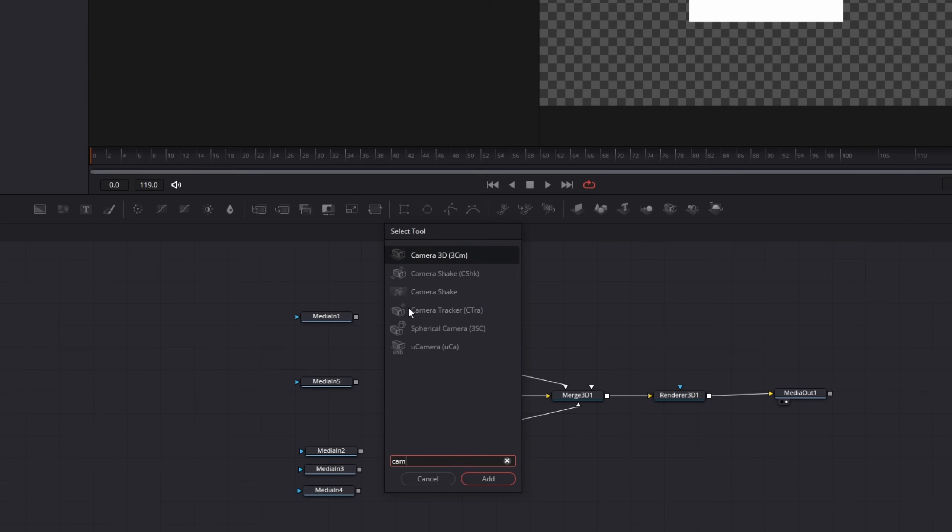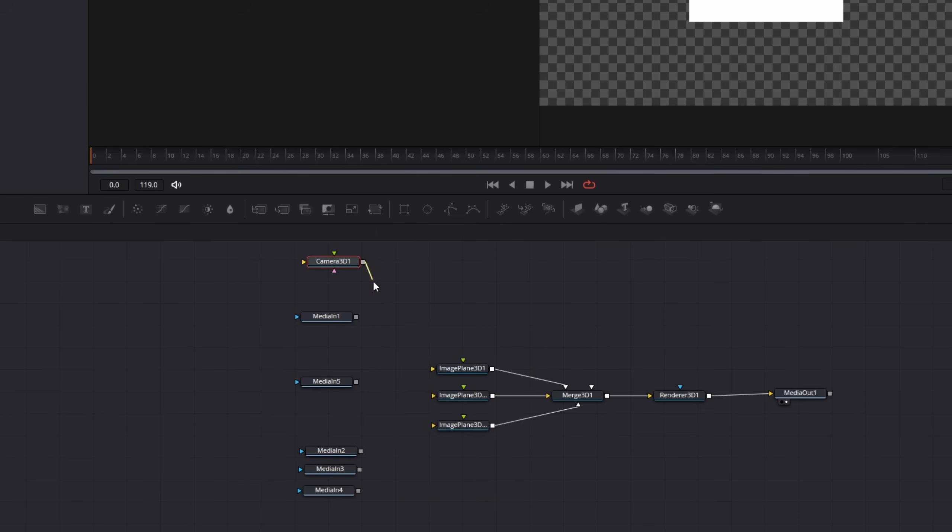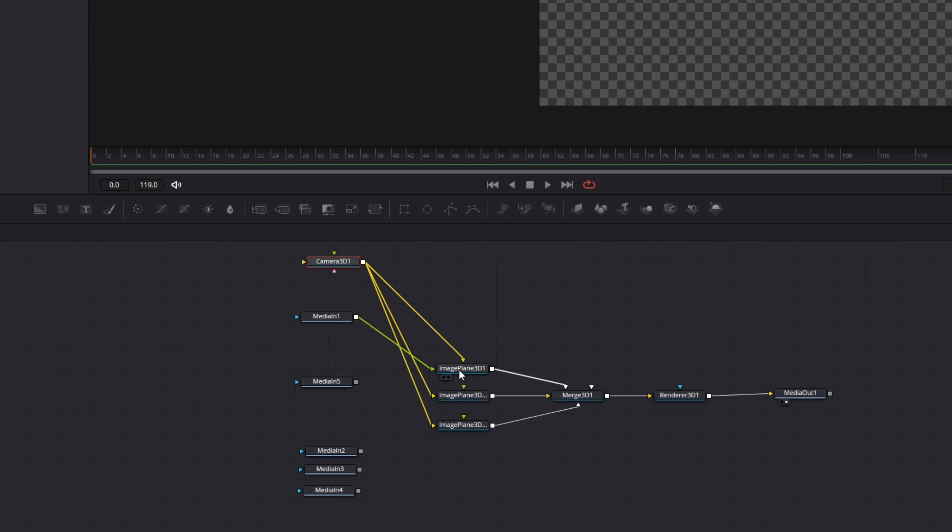For the 3D image planes we need a camera 3D node as input. Now you can connect each separate layer to one of the image planes.